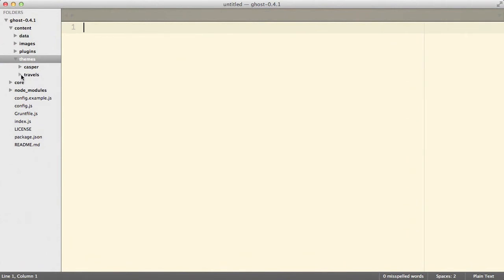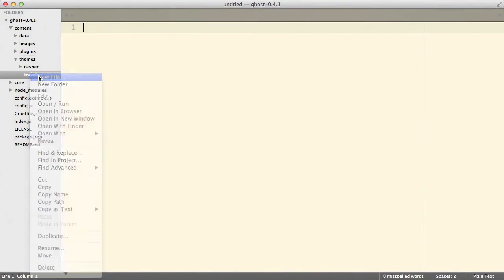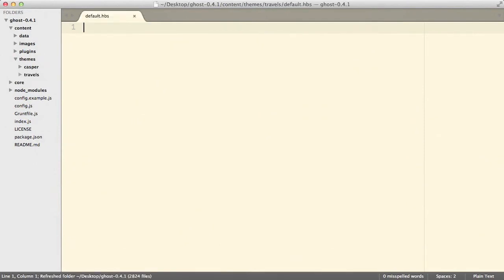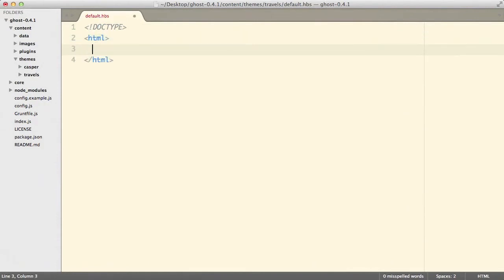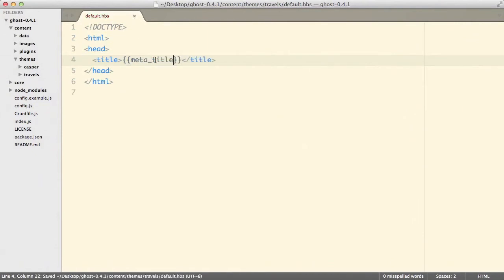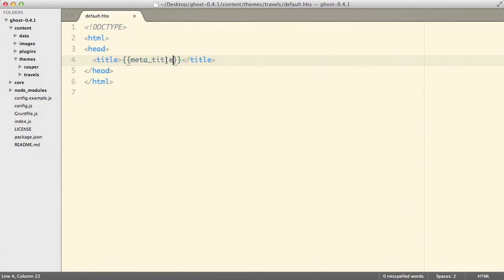For the purpose of creating a theme we will create a very simple one using just three files. The very first file is called default.hbs, which stands for Handlebars. This is how we will be defining various variables. Let's start with the simple doctype, and inside html we will have the head tag. Inside the head tag I'll include the title, which will simply be the variable `meta_title`, which goes back and fetches the title of our blog.